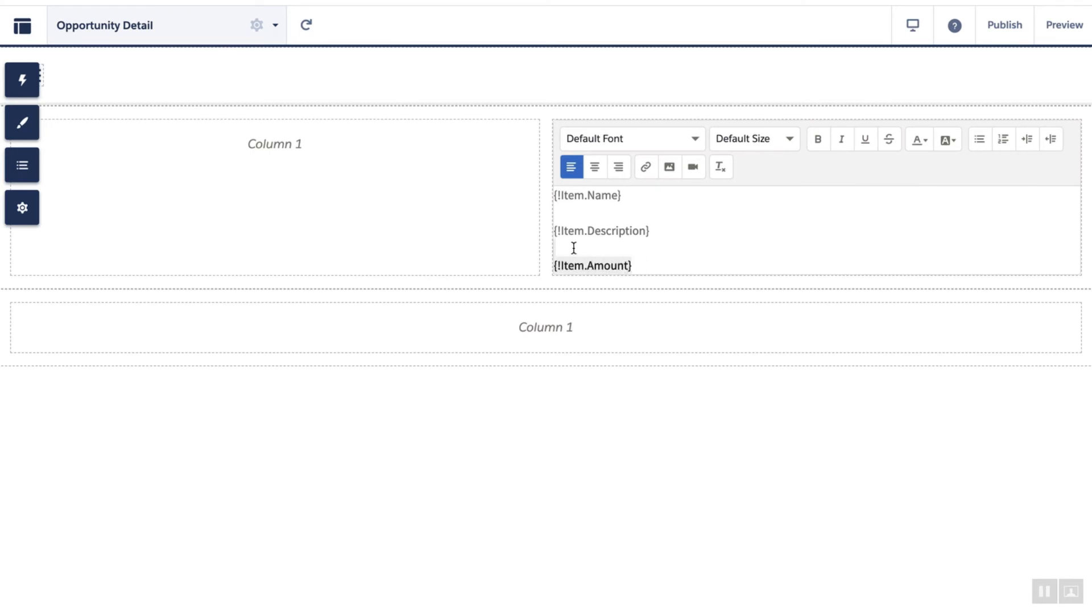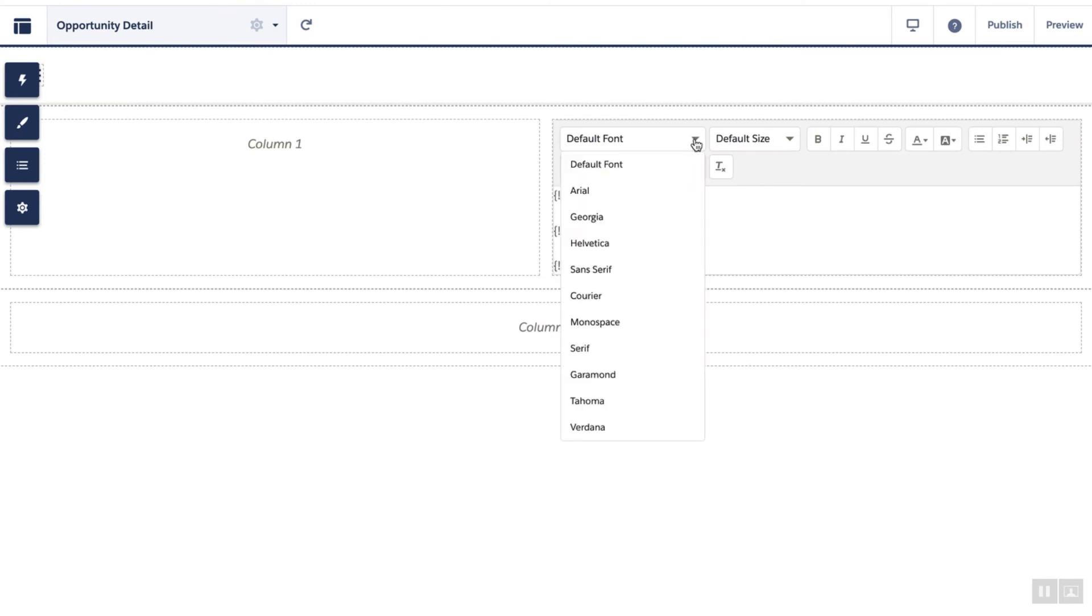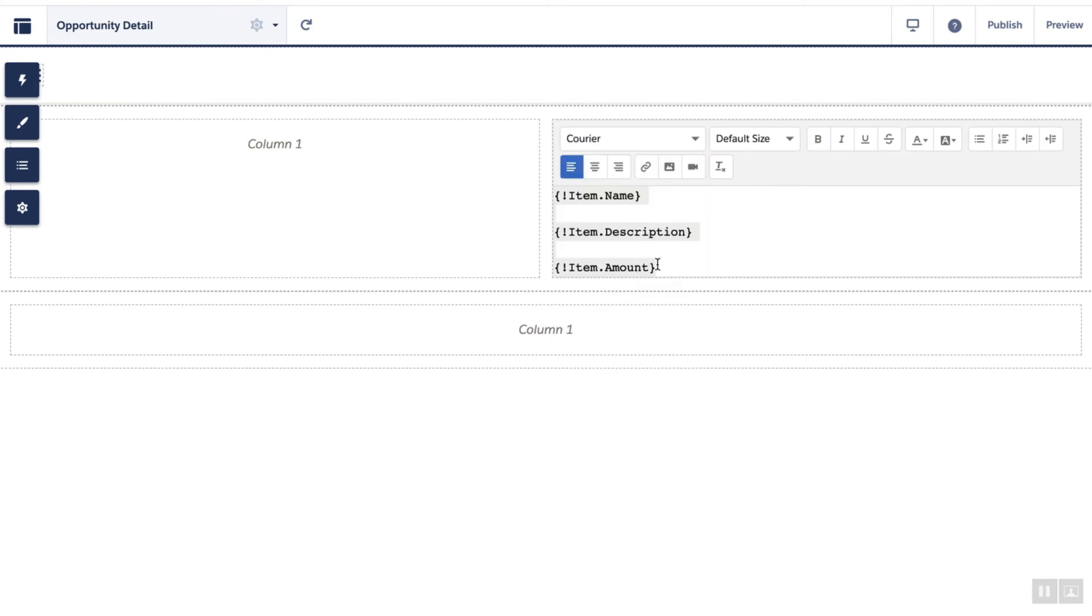You can customize these in any way, shape, or form. Let's add courier font.